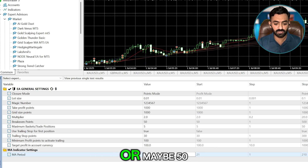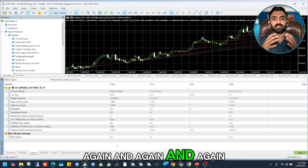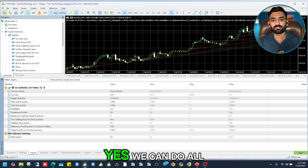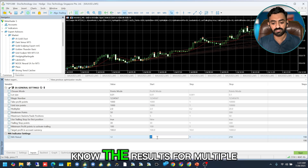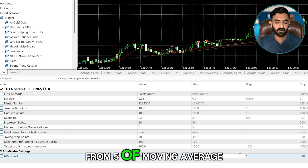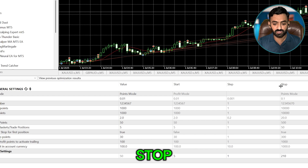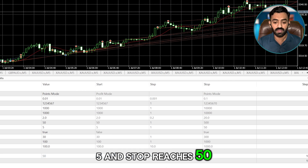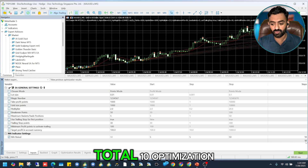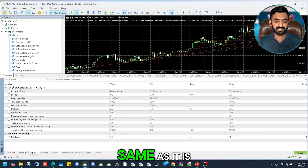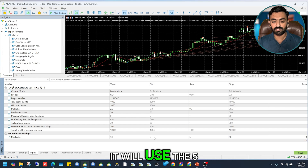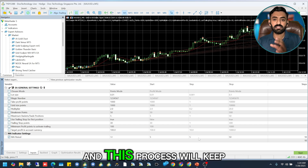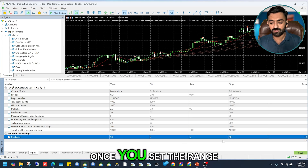In optimization we set a range. Suppose I test with moving average 10, see results, then want to try 30 or 50 — I'd have to repeat the process many times, maybe 10,000 times. Instead, I can set a range: Start at 5, Step of 5, Stop at 50. So it automatically tests MA values 5, 10, 15... up to 50. All other settings stay the same, only the moving average changes each run — that's 10 total optimizations.